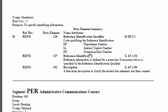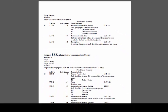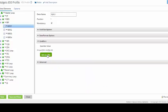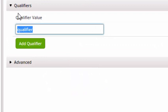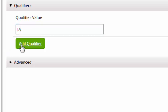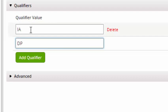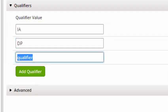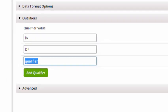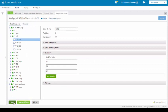and PD, which is the promotion or deal number. We're going to be using all three of those. So I'm going to minimize and now I'm going to enter in those qualifiers. My first qualifier is going to be IA, my second qualifier is going to be DP, and my final qualifier is going to be PD. I'm going to click on the save button.